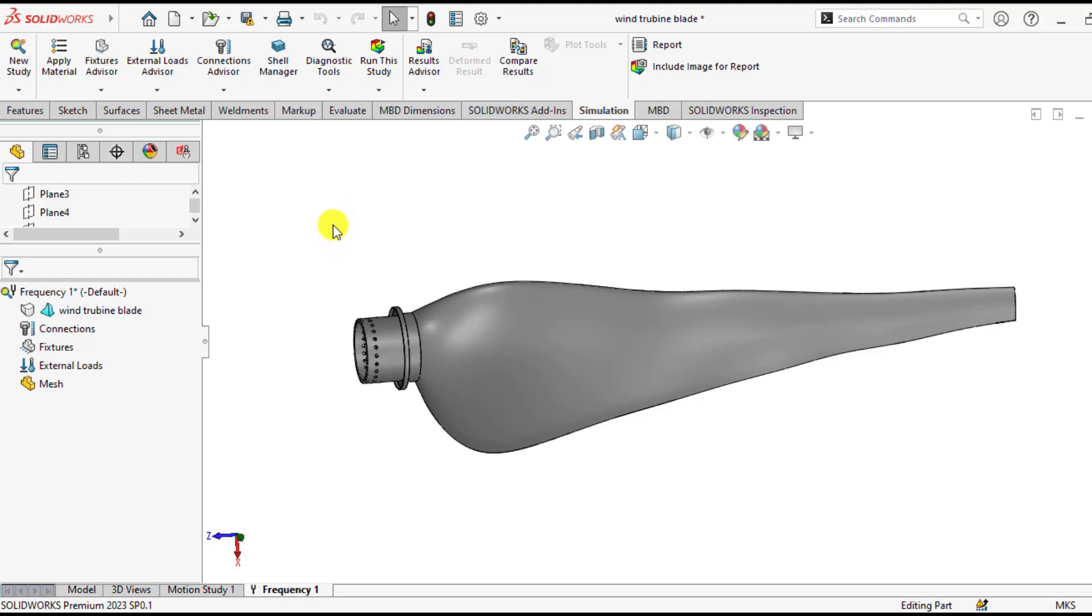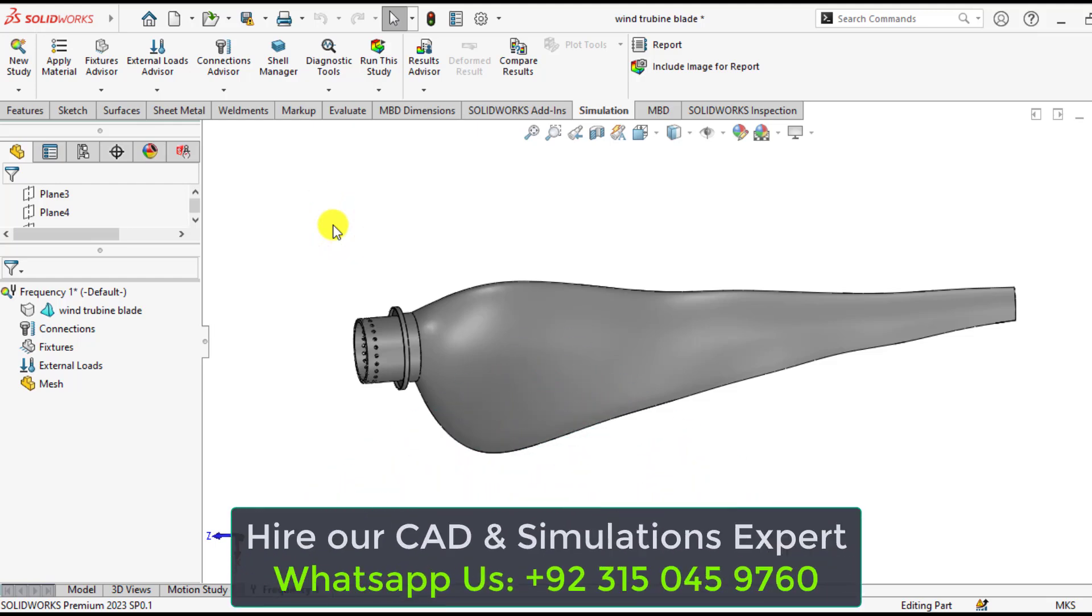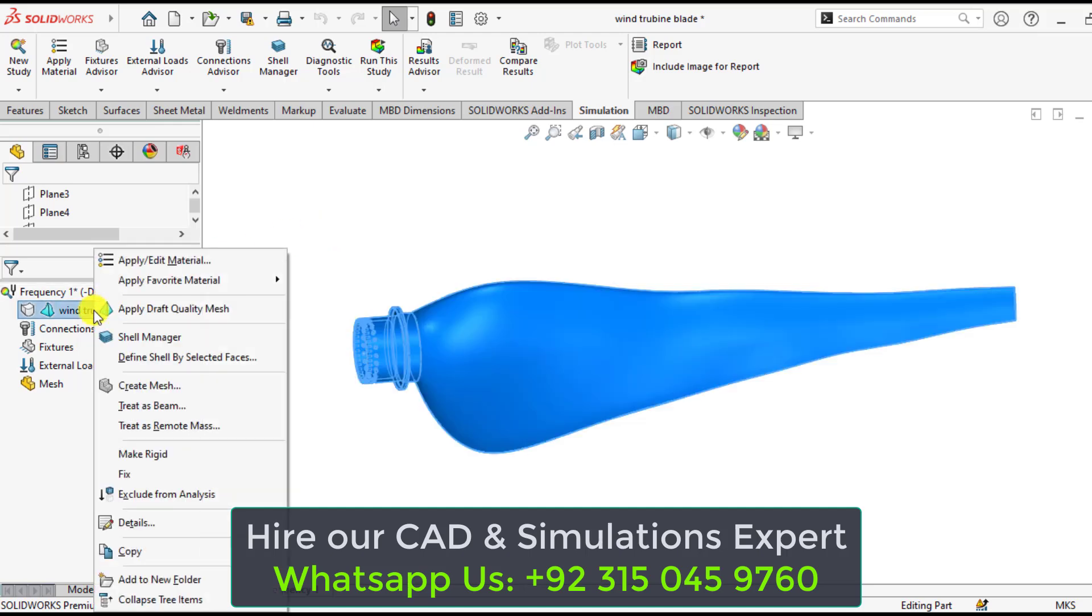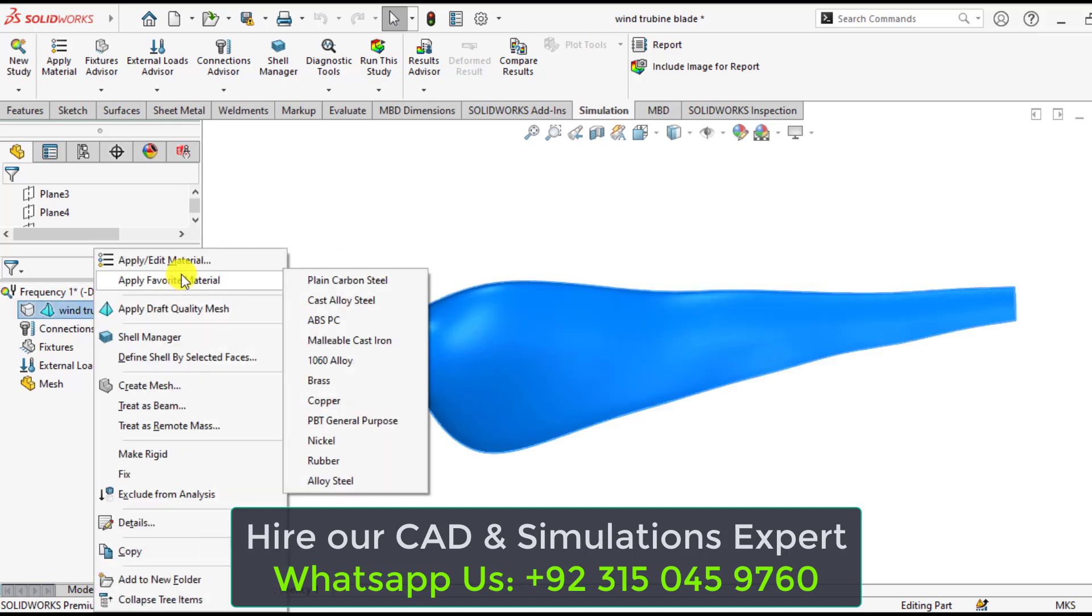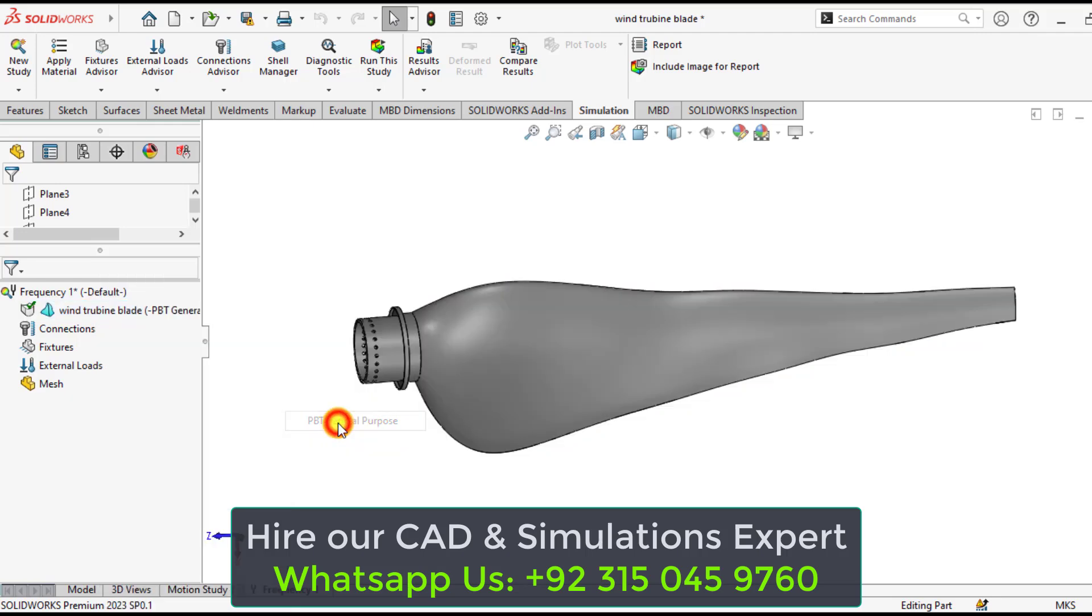Our first step is to assign the material to this turbine blade. So right click on the materials and our material is a simple plastic material. That is the general purpose PBT.